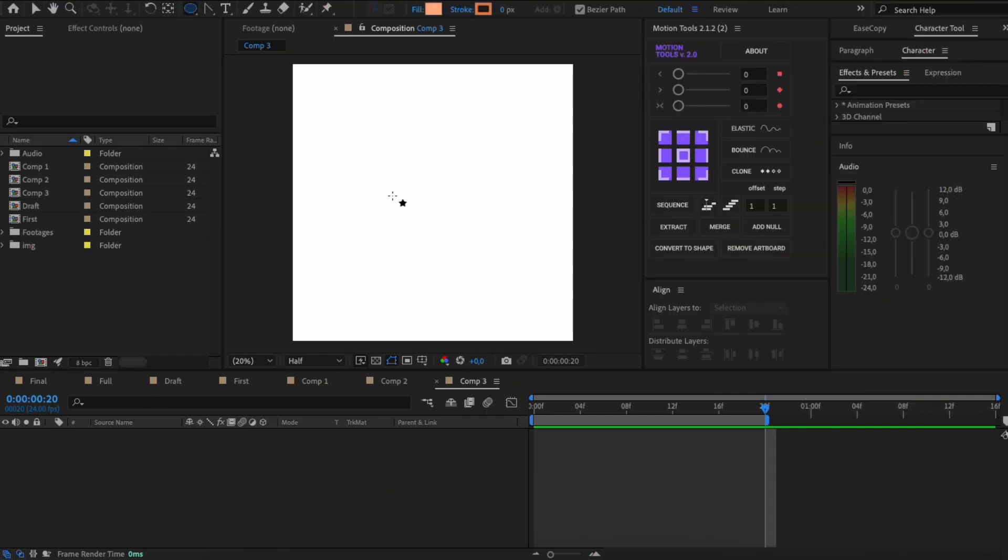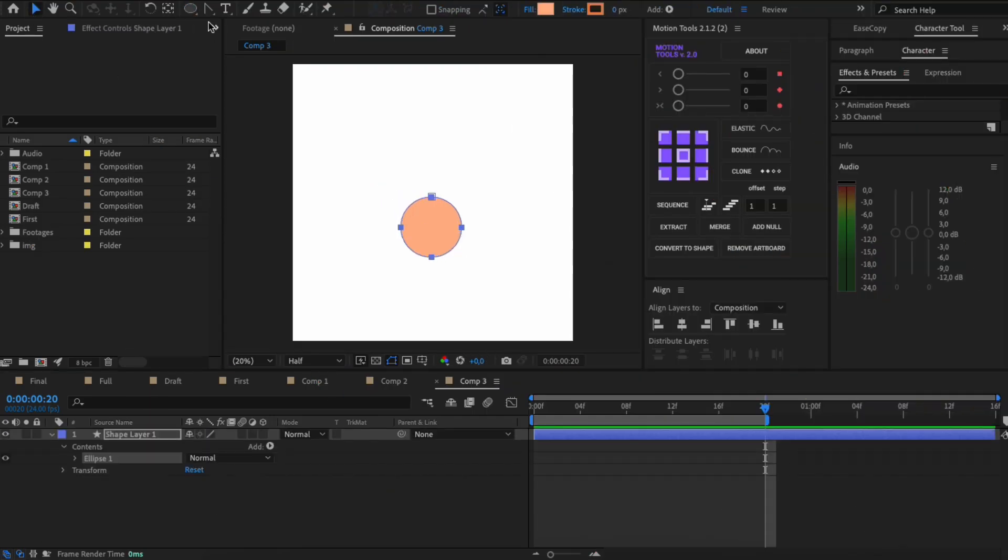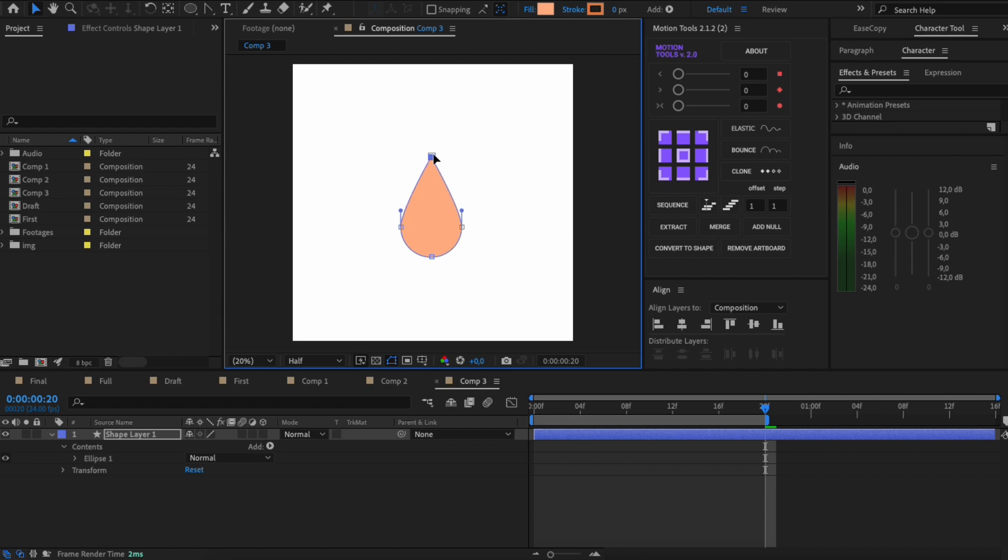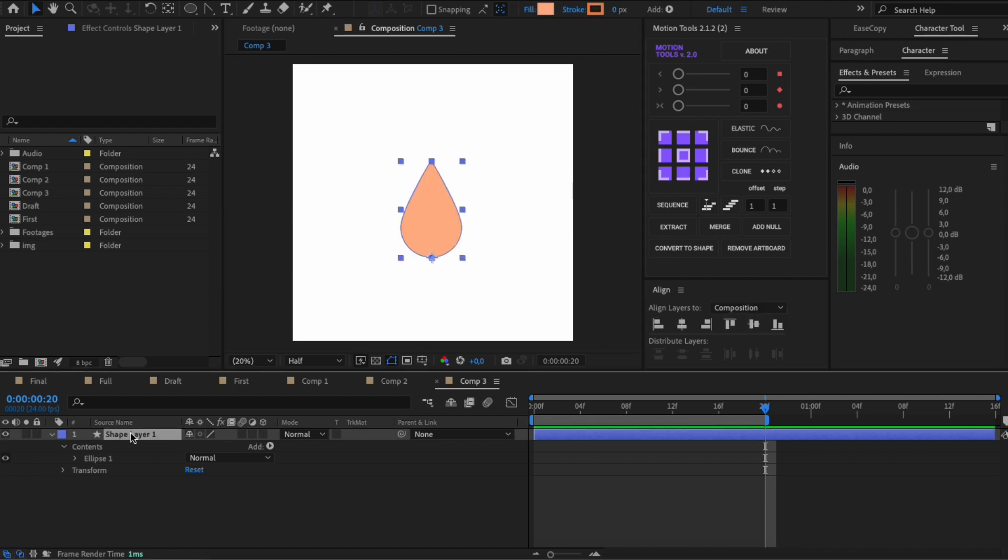The third way. I need to draw a drop shape. Animate the scale value.